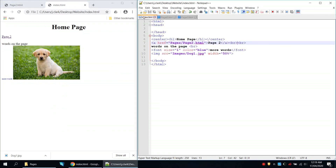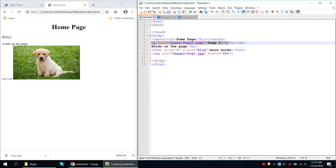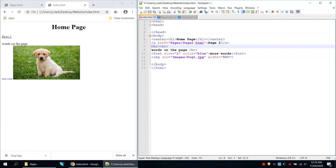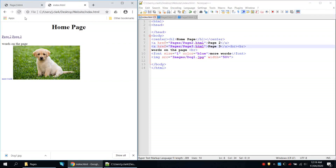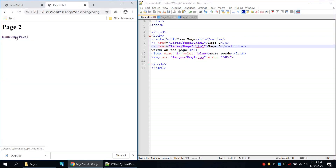Back on the index page we copy the existing page 2 link and paste it, changing both occurrences of 'page2' to 'page3'. Save and refresh — now all pages link up.